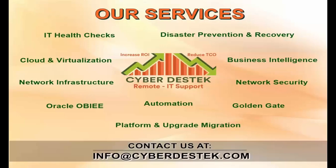We provide remote IT services and support for IT health checks, disaster recovery, cloud and virtualization, automation, network infrastructure with security, and much more. Contact us at info@cyberdesk.com.